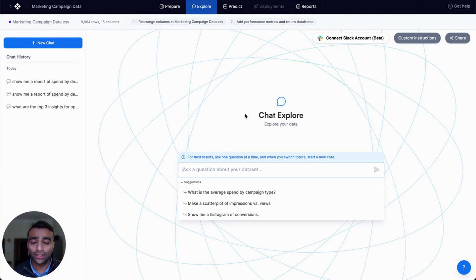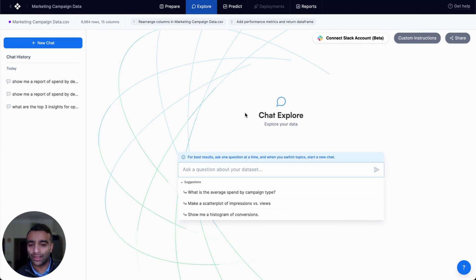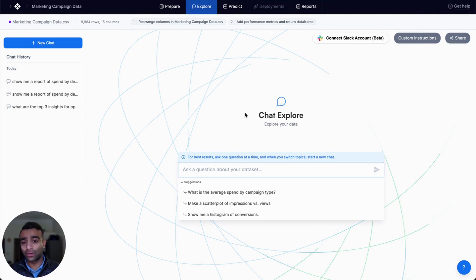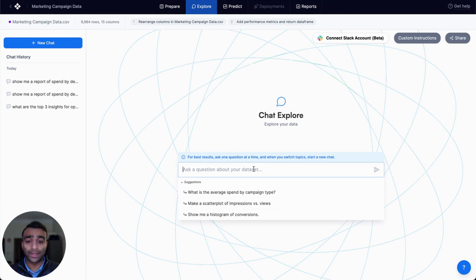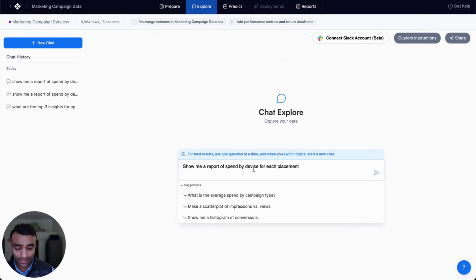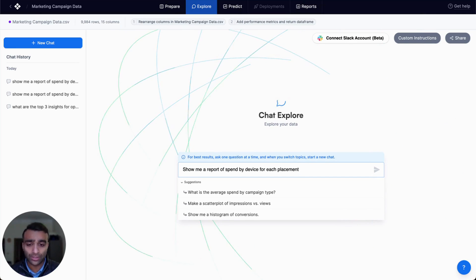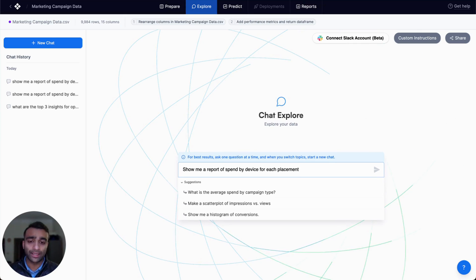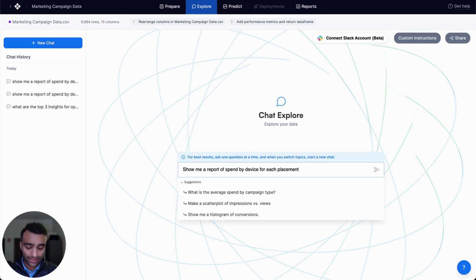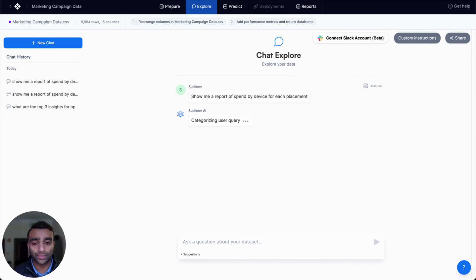So here, let's ask a question to figure out how our spend or how our placement and our devices are impacted by spend. And so I'm going to ask it a quick question: Show me a report of spend by device for each placement.